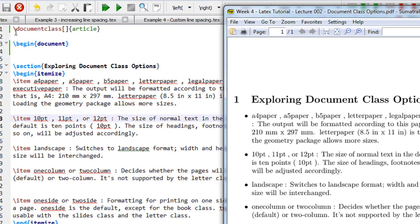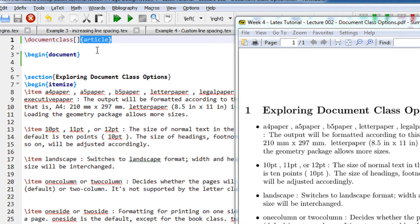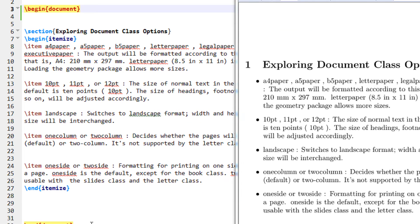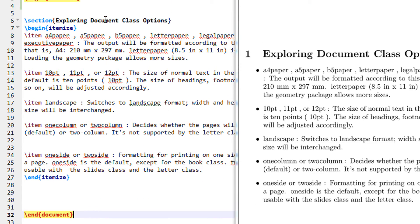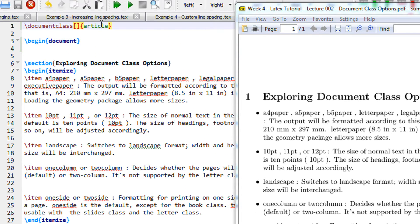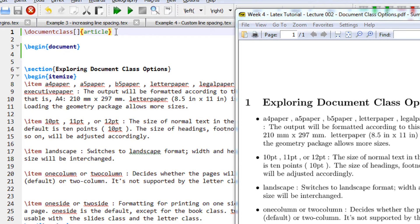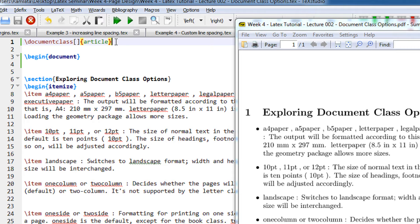So as we have seen till now, we begin with a document class article, and then we have begin document and end document. Okay, so anything within the curly braces specifies the mandatory options in LaTeX that must be satisfied compulsorily.